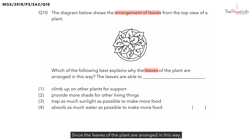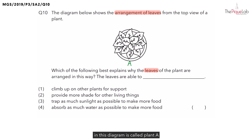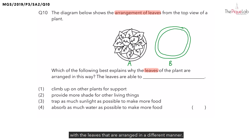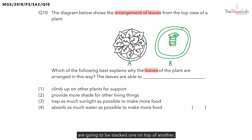Since the leaves of the plant are arranged in this way, there must be some benefit or advantage for the plant to trap sunlight. The question is, what is the advantage? Now to answer that question, let's say that the plant in this diagram is called plant A, and we have another plant, which I'm going to label as plant B, with the leaves that are arranged in a different manner. So instead of having the leaves all nicely spread out like what we see for plant A, this time for plant B, we can see that the leaves are going to be stacked one on top of another.